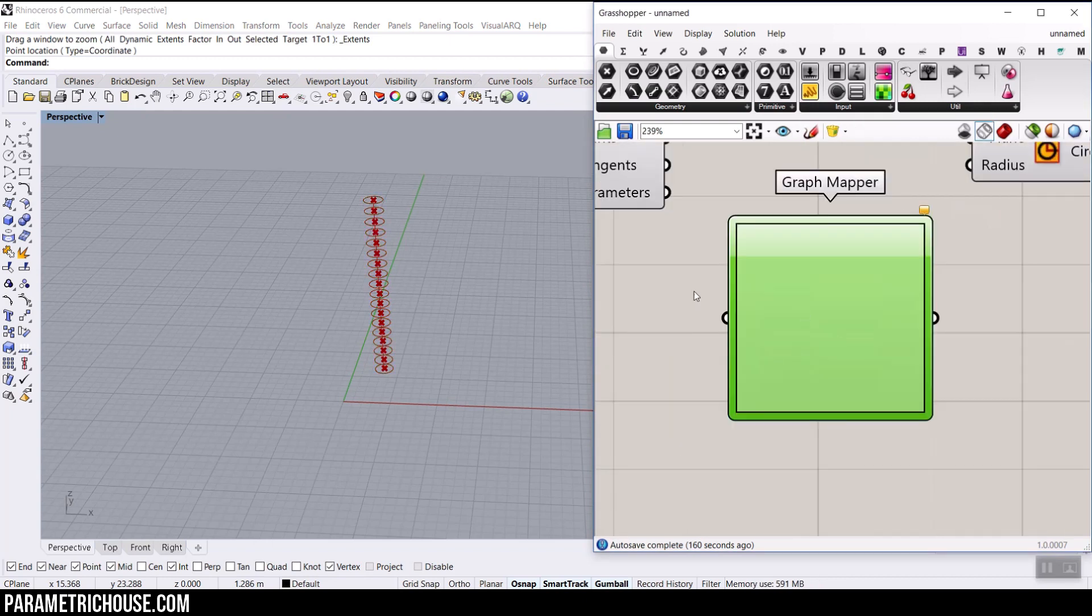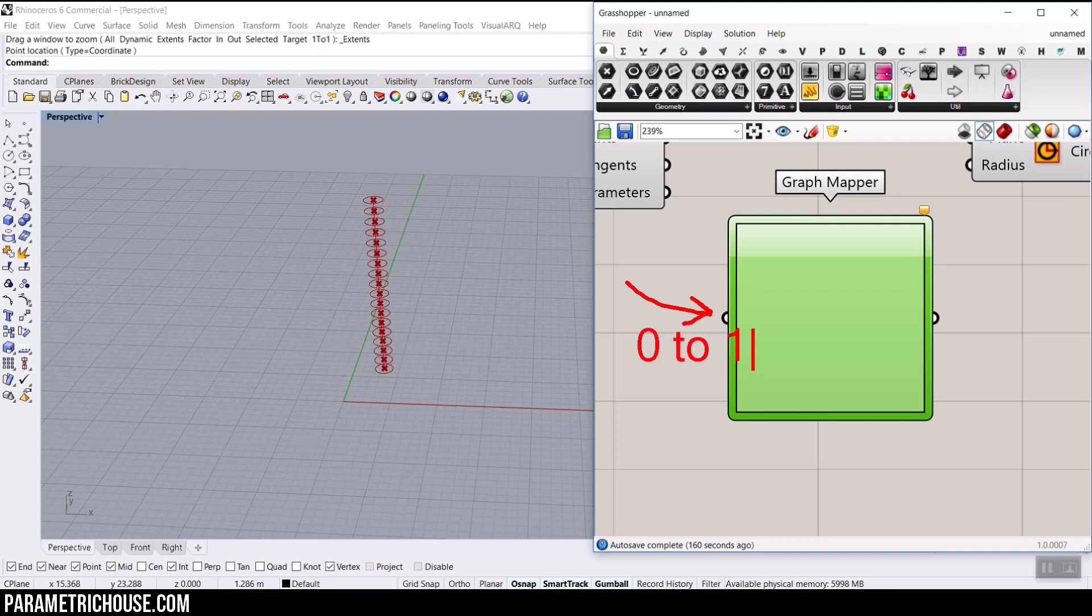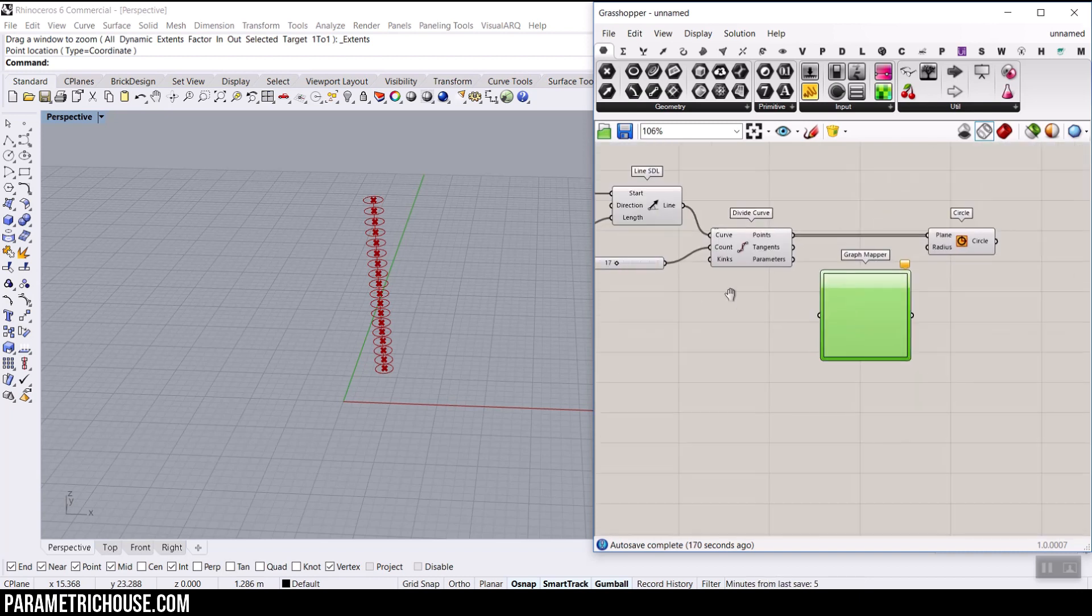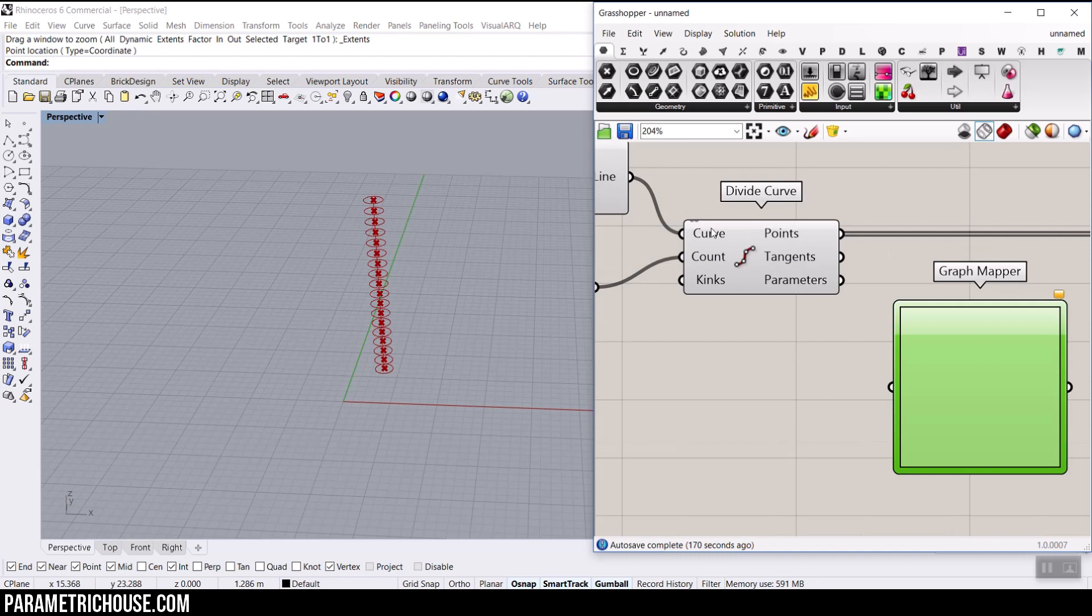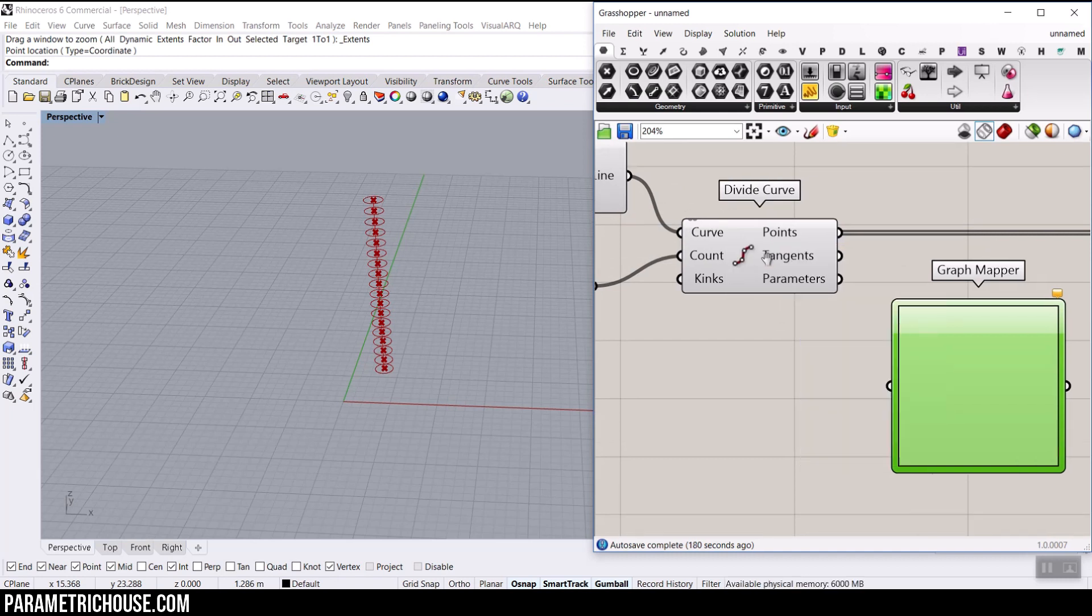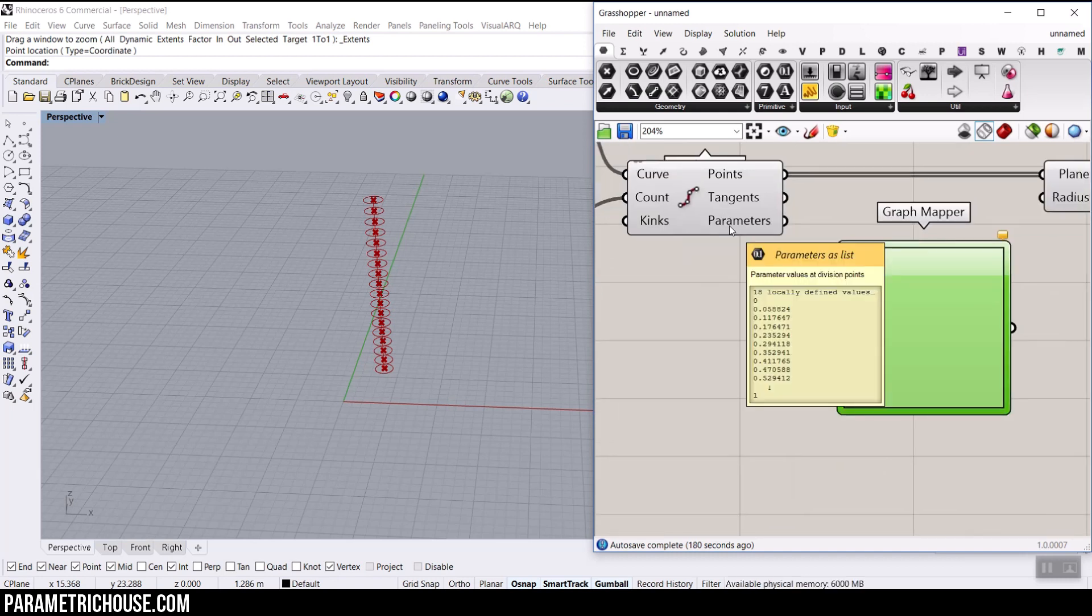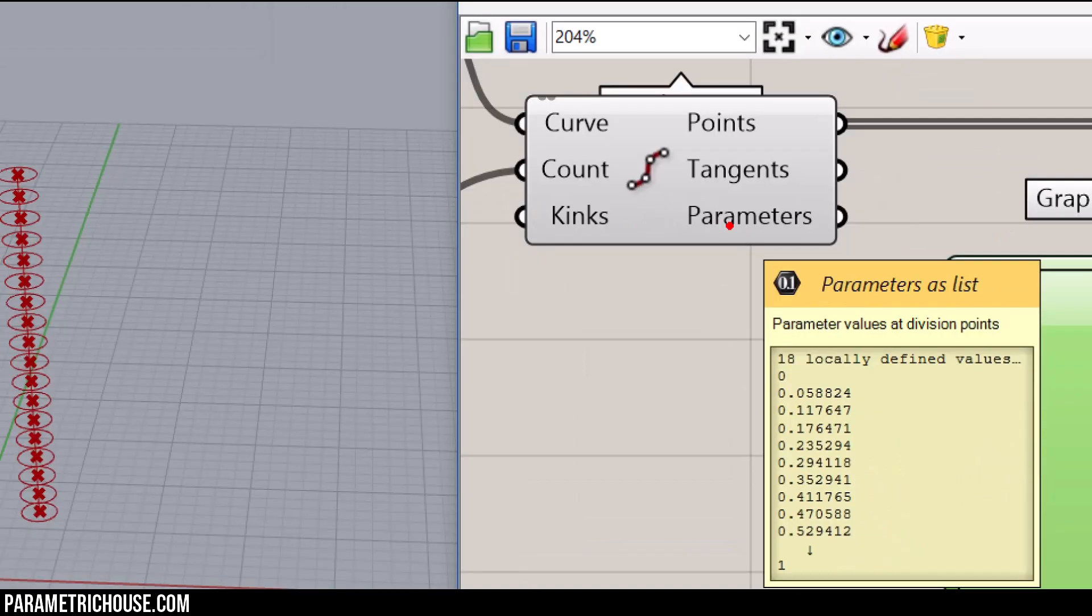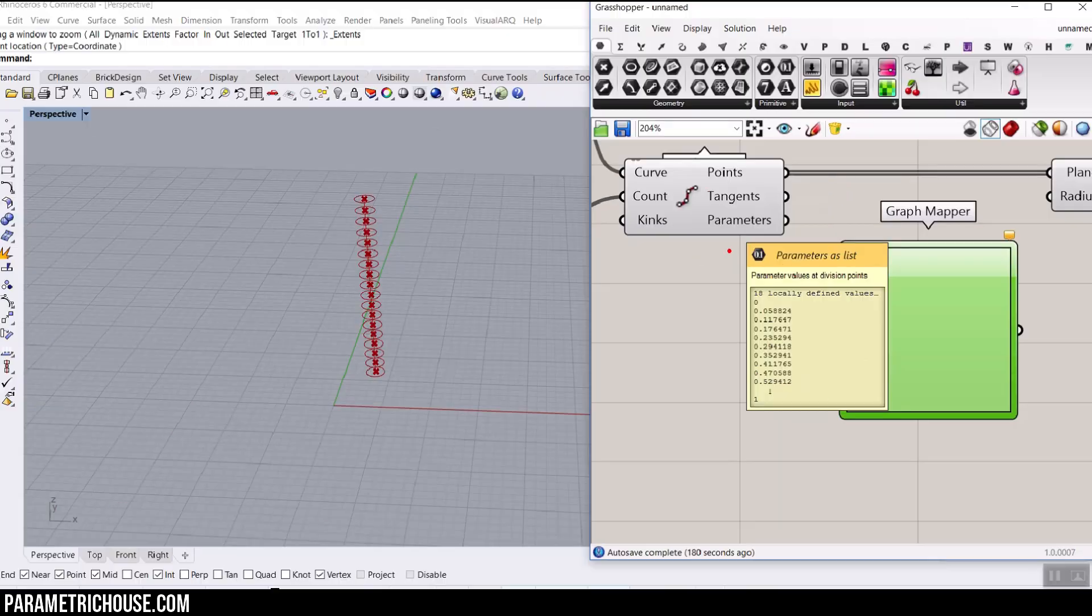To use the graph mapper, we have to give an input to this and it usually has to be between 0 to 1. The reason is that the graph mapper default domain is 0 to 1. And if you reparametrize this curve, you can see that this is the parameter of the points here. You can see it's like 0, 0.5 till 1.